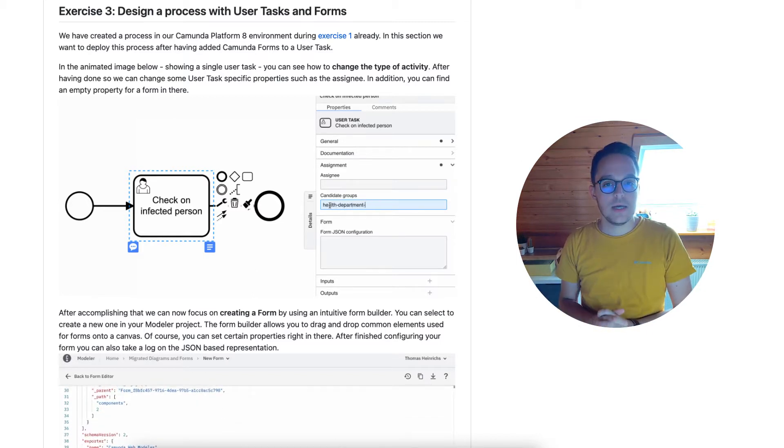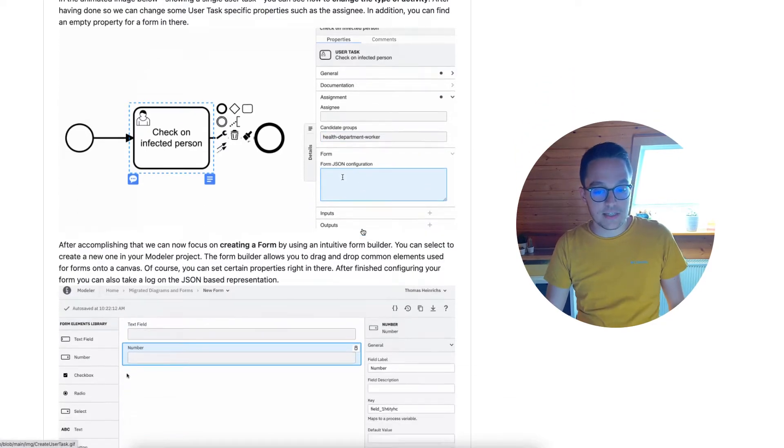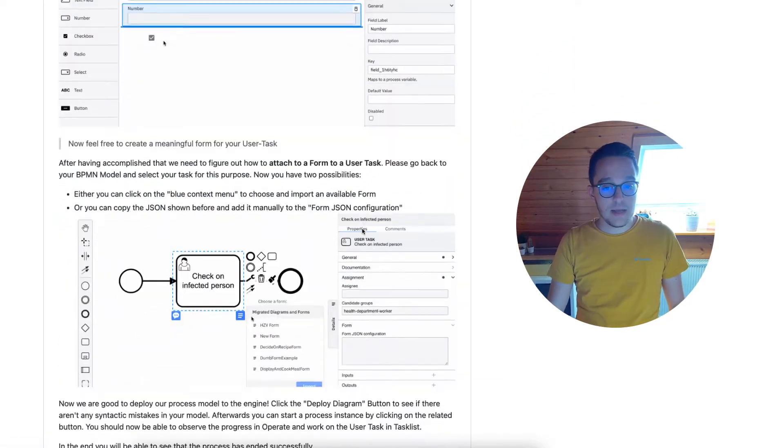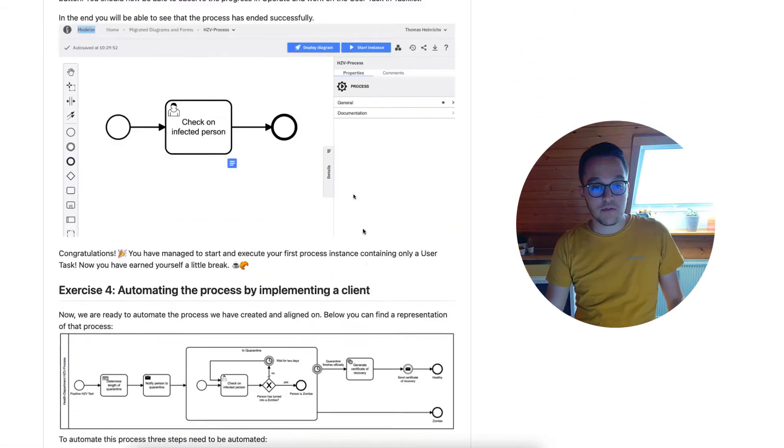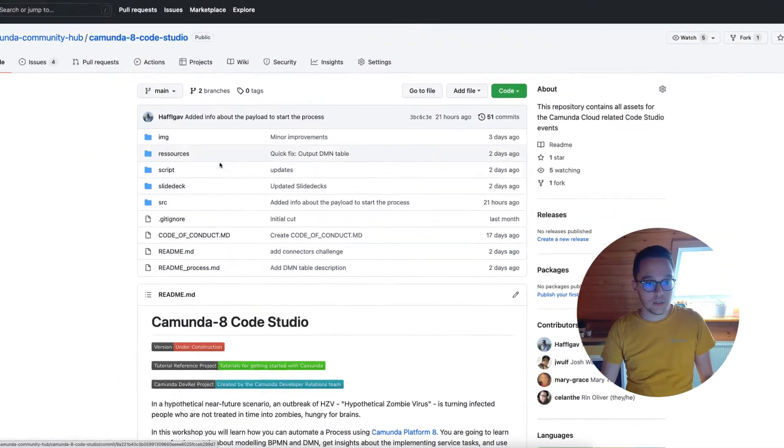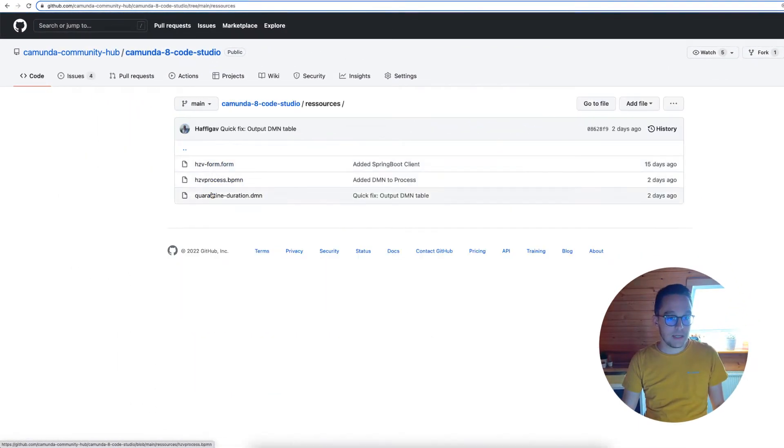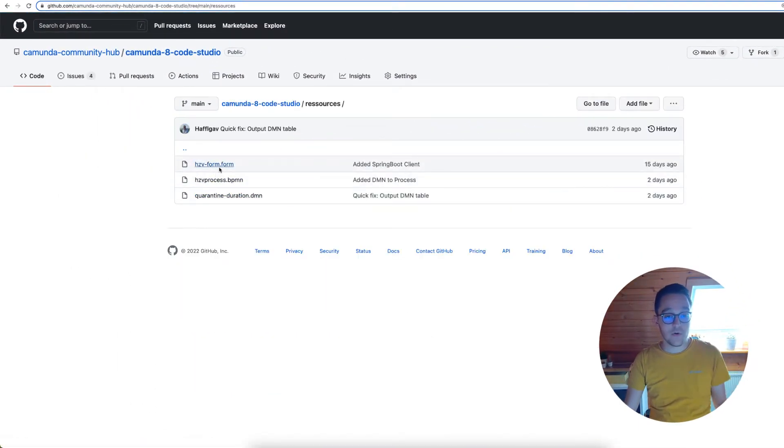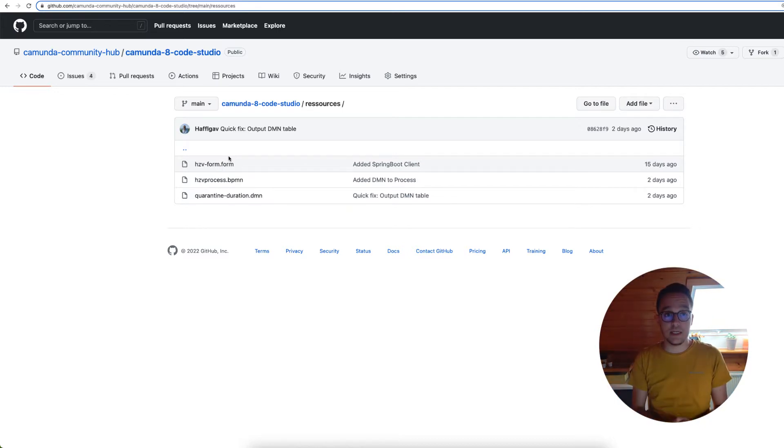In the GitHub readme you can find a nice little example and you also have the possibility to check out our BPMN and DMN resources as well as the form which can be used to deploy it to Operate or to the HZV process engine.